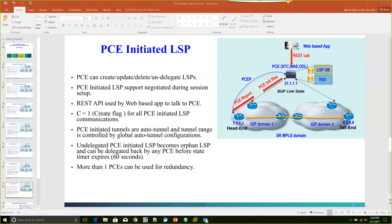In this demonstration, we will be using a topology with two IGP domains. Our head end would be R1 with IP 1.1.1.1, and our tail end router is in IGP domain 2 with IP 6.6.6.6. We will try to create a PCE-initiated auto tunnel from our head end to our tail end. From both IGP domains, BGP Link State is working in the background, that information is passed to the PCE server, and it's able to build up the TED without any problem.